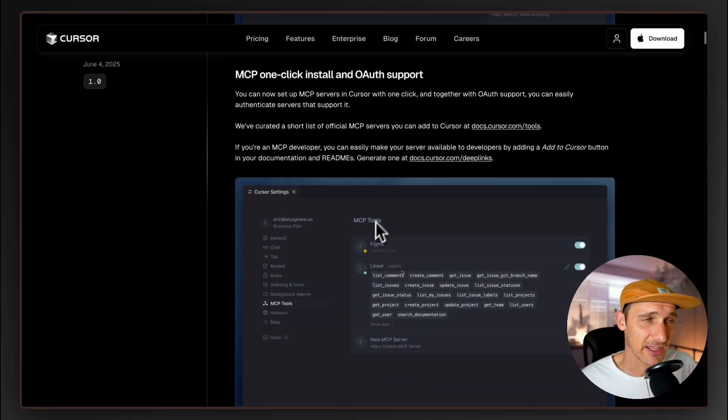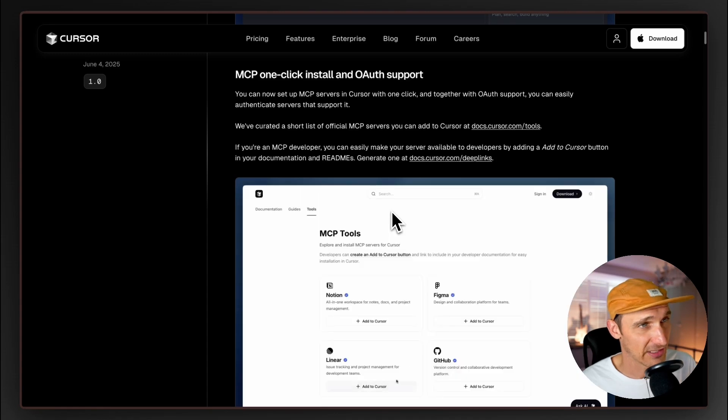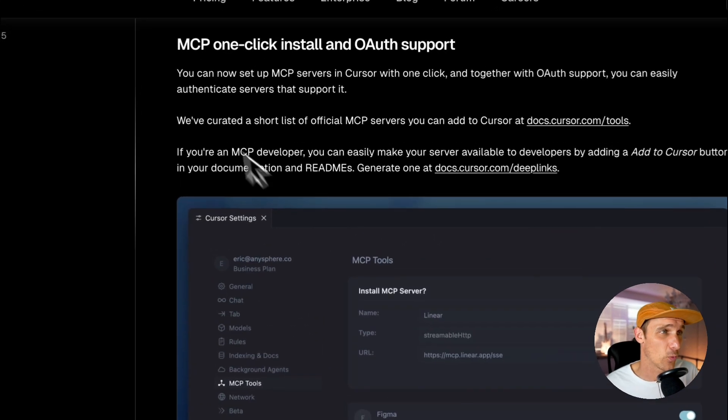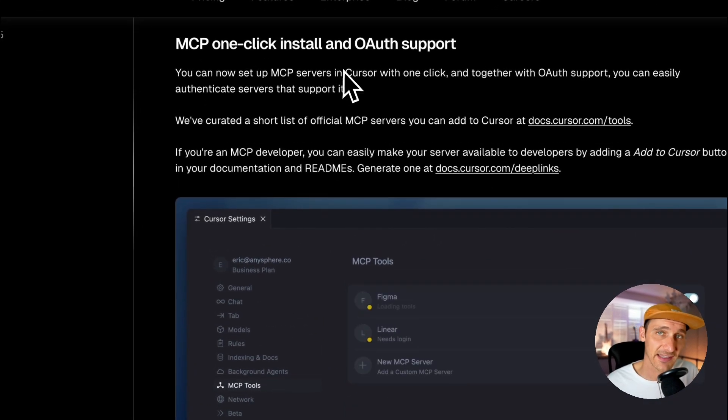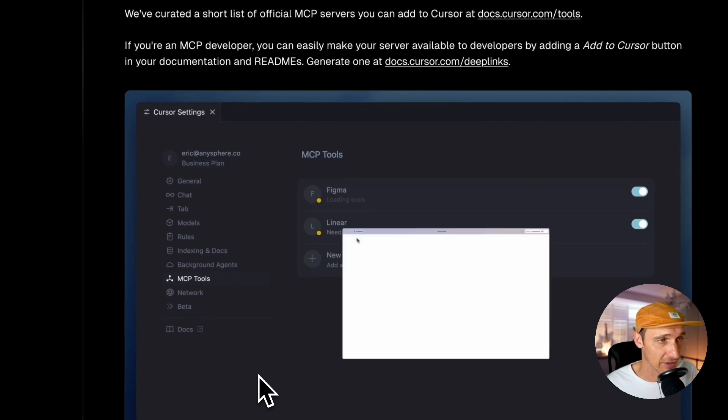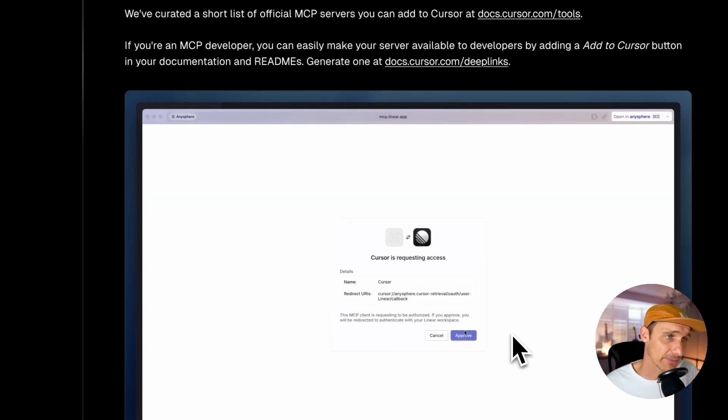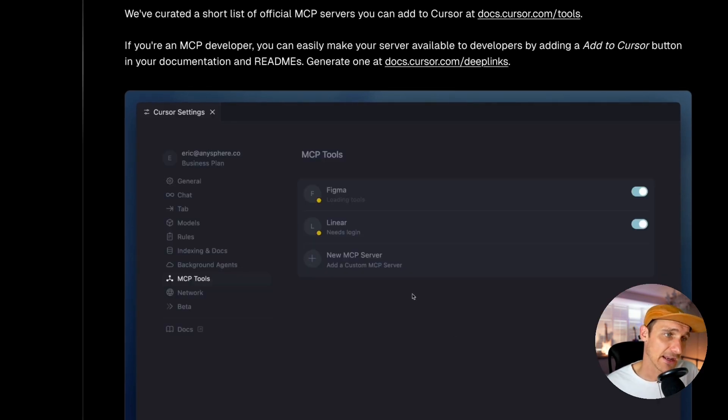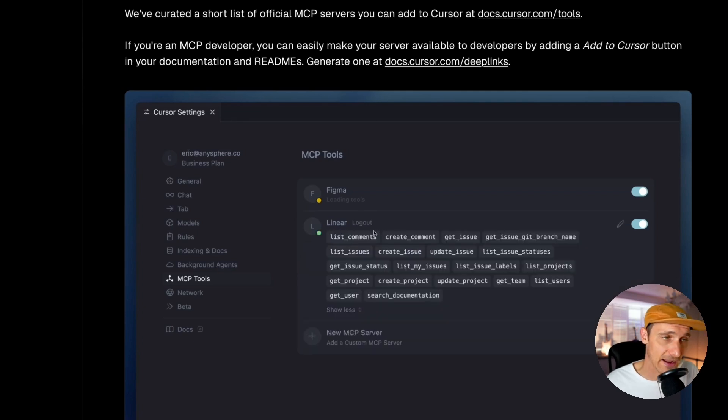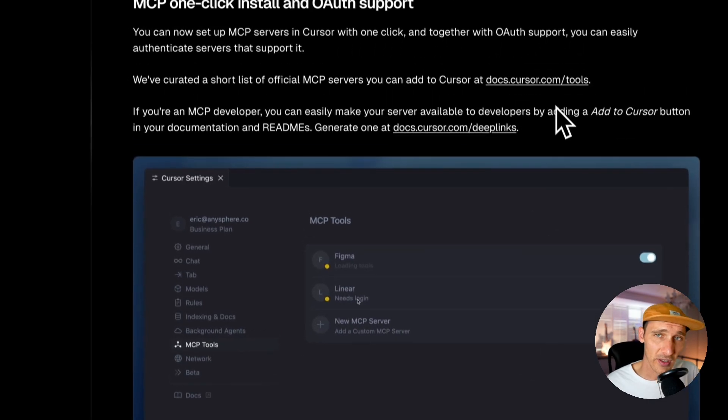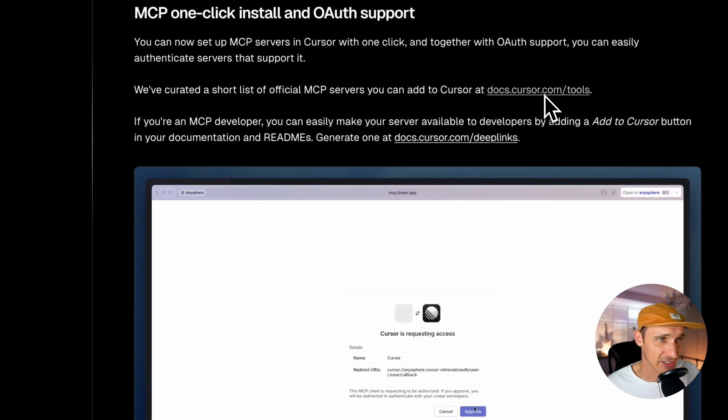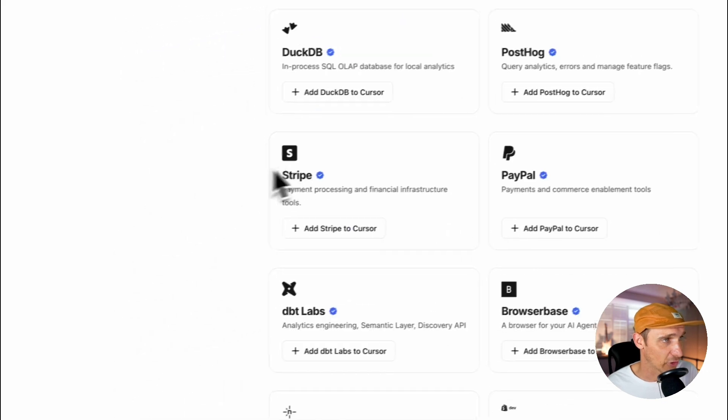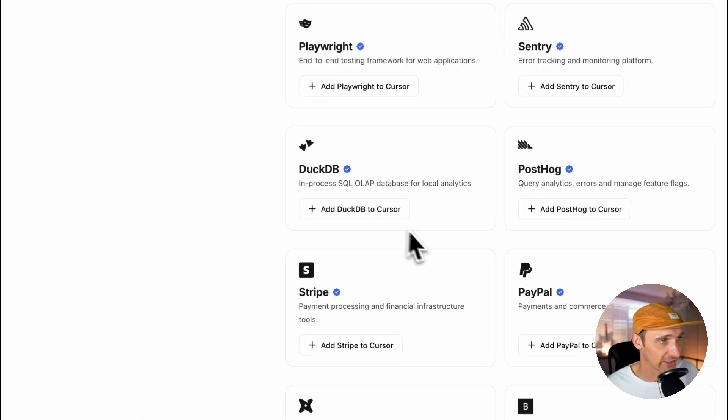And the last update which I really don't think is getting enough support is the one-click installation of MCP servers. Now MCP servers are a bit technical to set up and they're a bit of a faff, but they can be so powerful in running extra tool calls with a single prompt. And with one-click installation this is going to be like the app store of MCP servers.